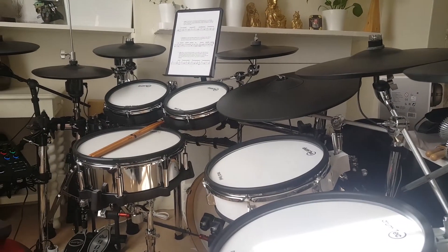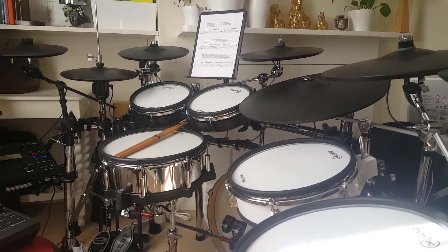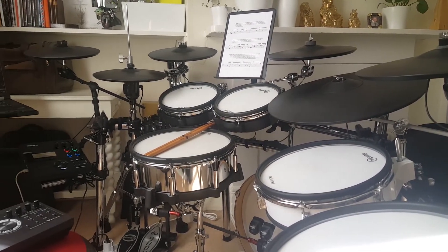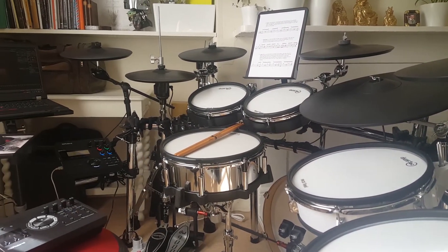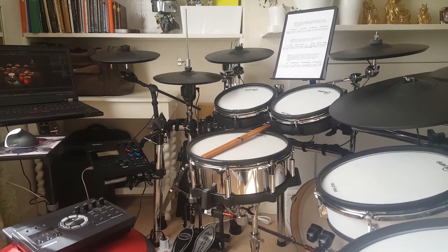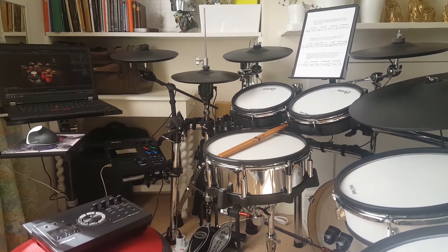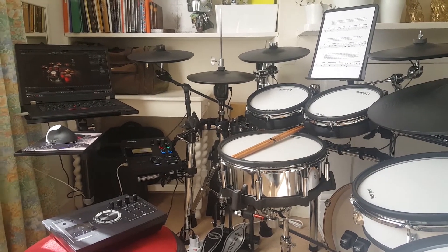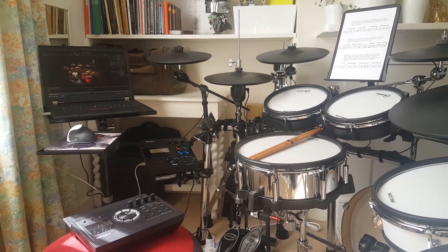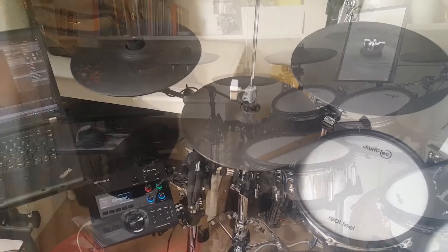I'll be showing you how to daisy chain a TD-17 module to the TD-27 module, turning the 17 into a trigger interface run by the 27.